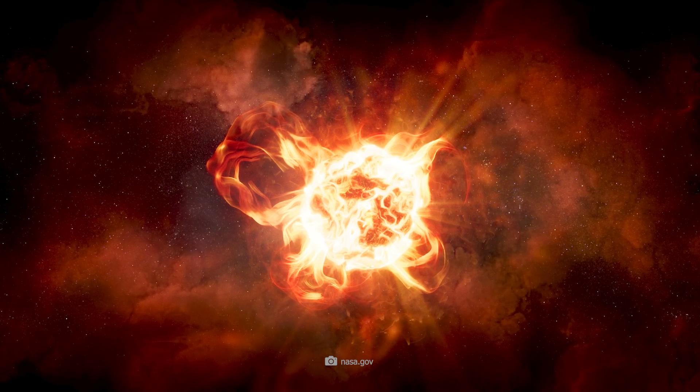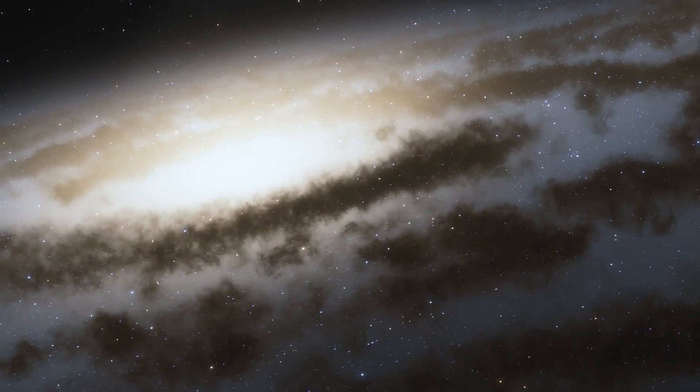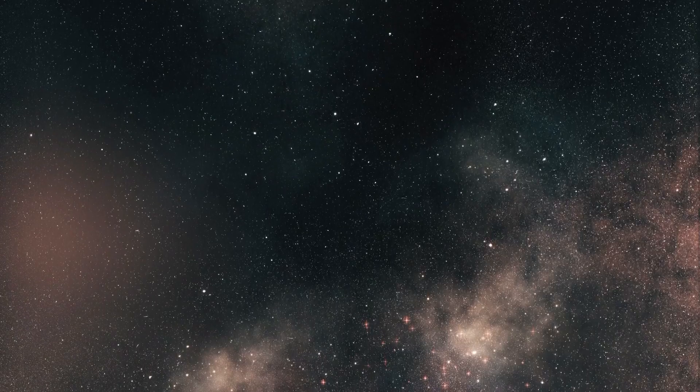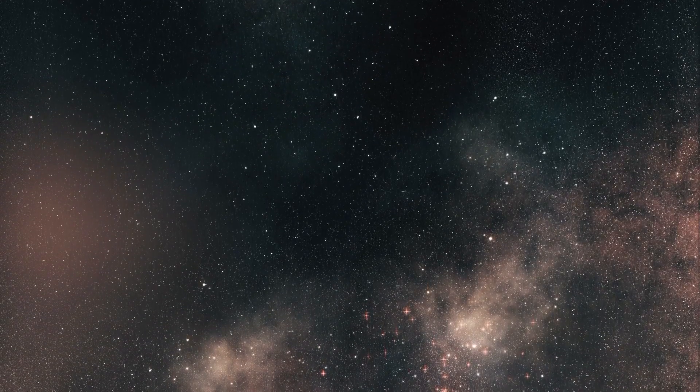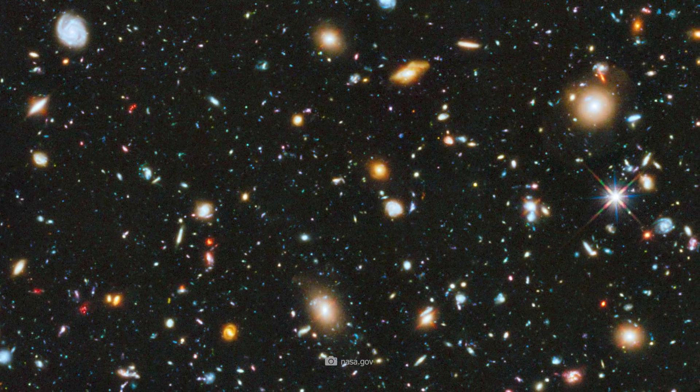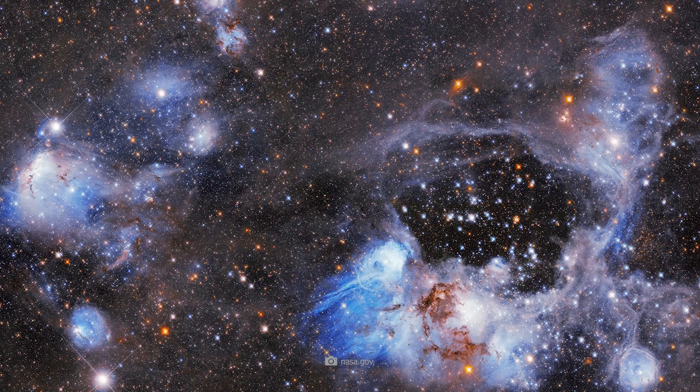What if a single star challenged everything we know about the age of the universe? Can we imagine a universe that is actually much older than assumed?